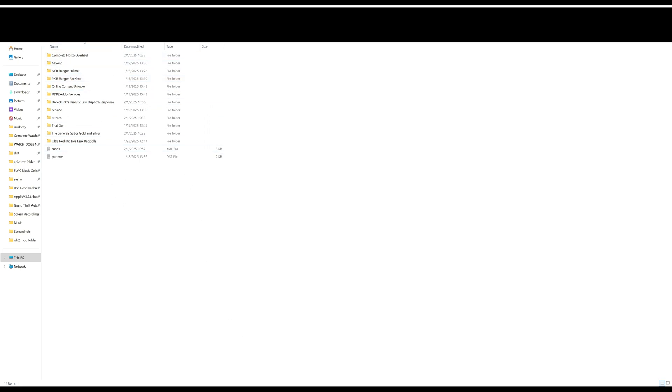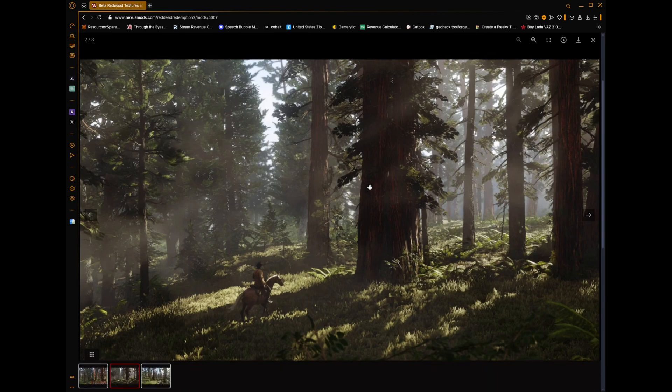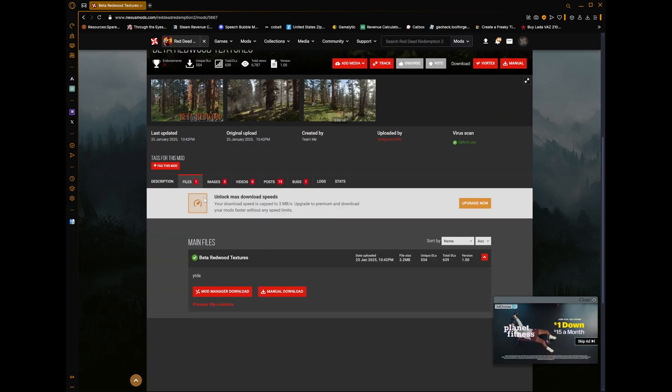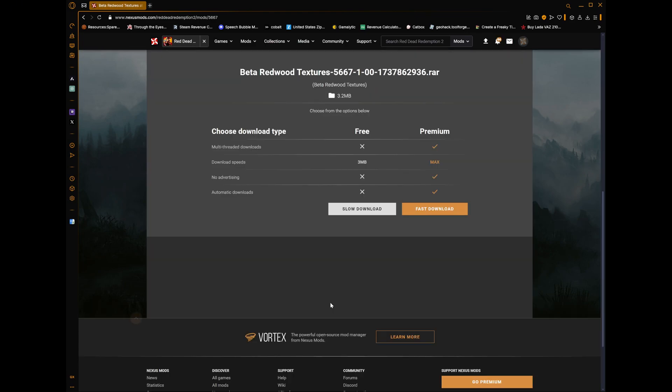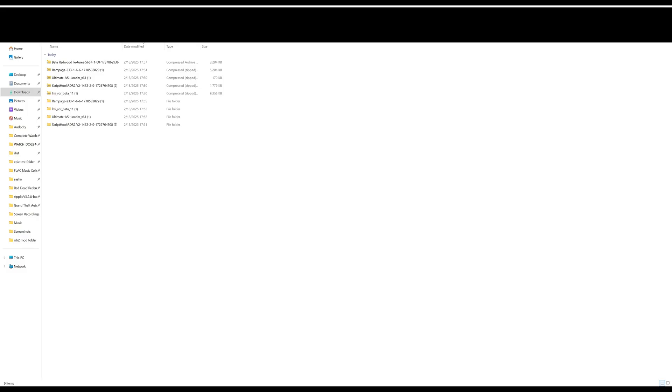One last thing we need to cover: Lenny's Mod Loader is a godsend. How to install stuff for Lenny's Mod Loader? Let me show you that. Let's say there's a cool mod that you like - these beta redwood textures. They look pretty nice. I don't know why they were cut, but you know, Rockstar being Rockstar. Now just go to files and manually download them. Don't use Vortex - Vortex sucks.